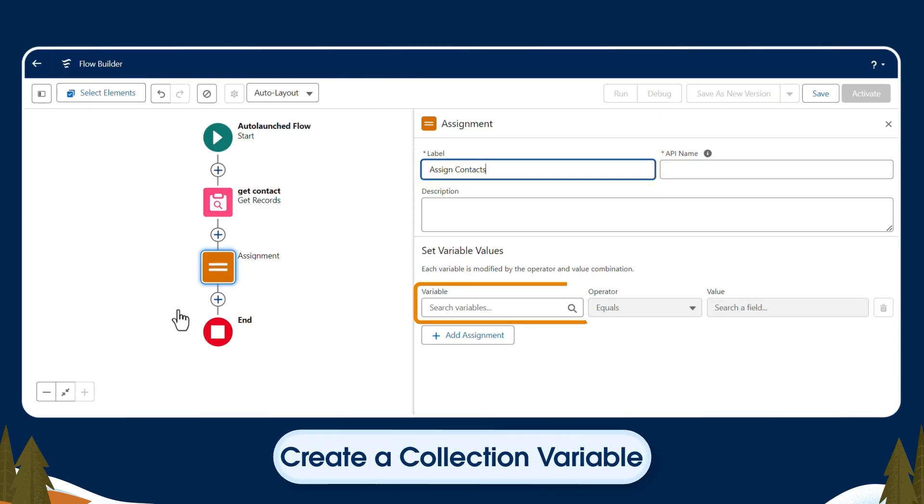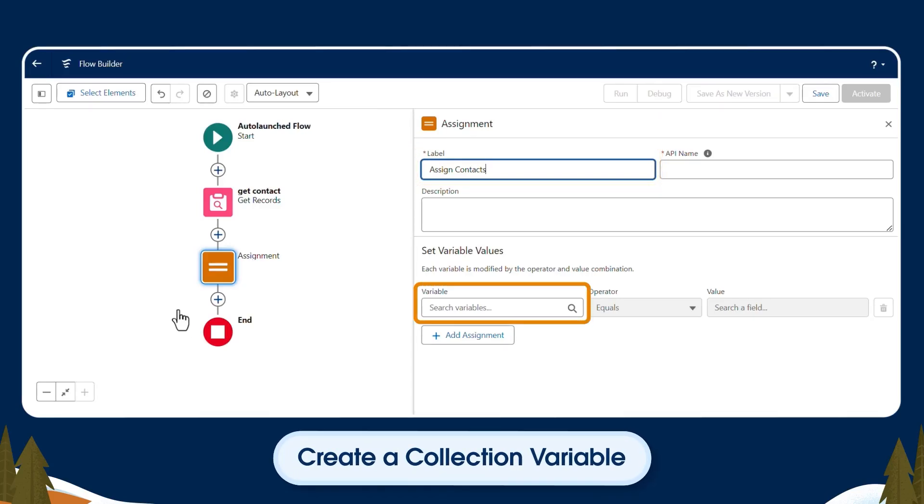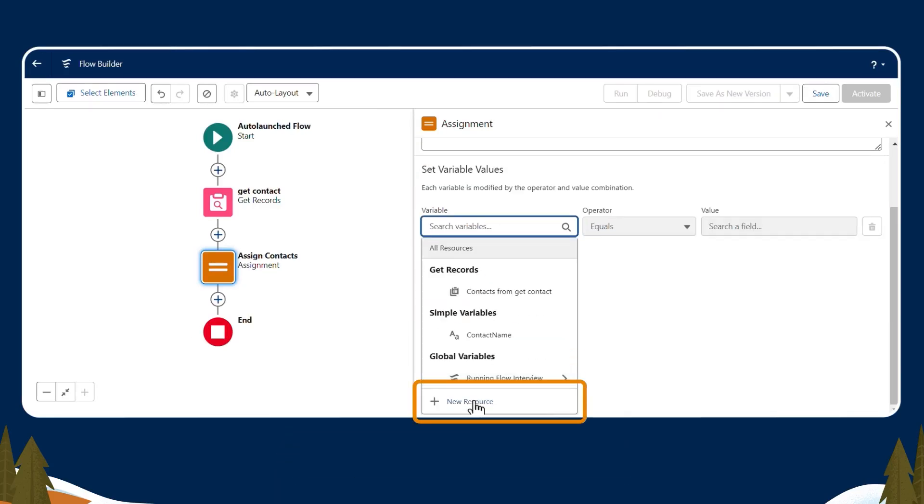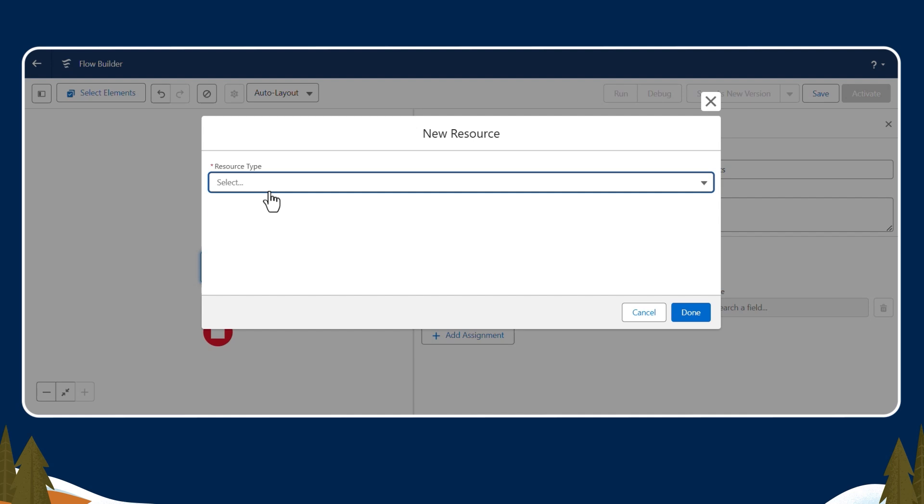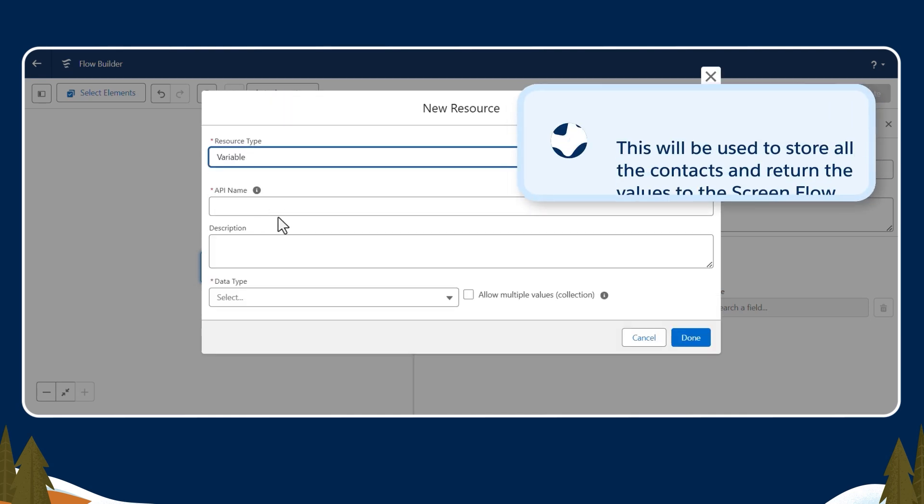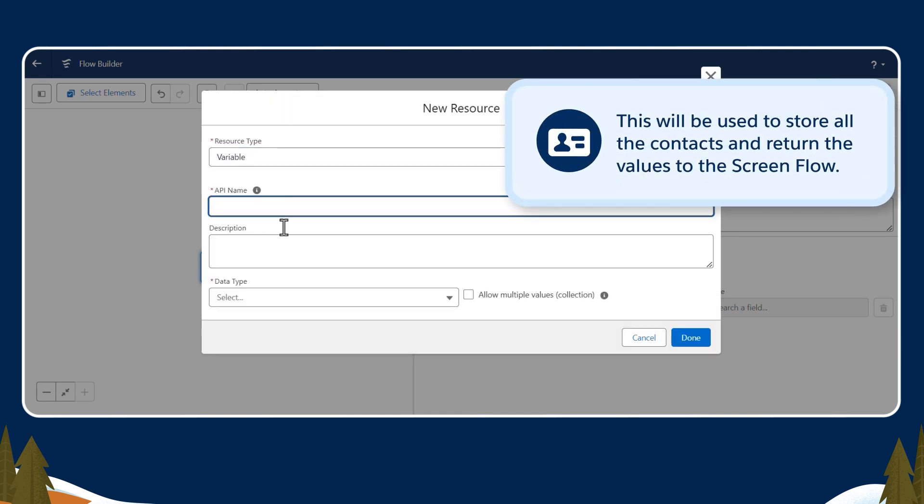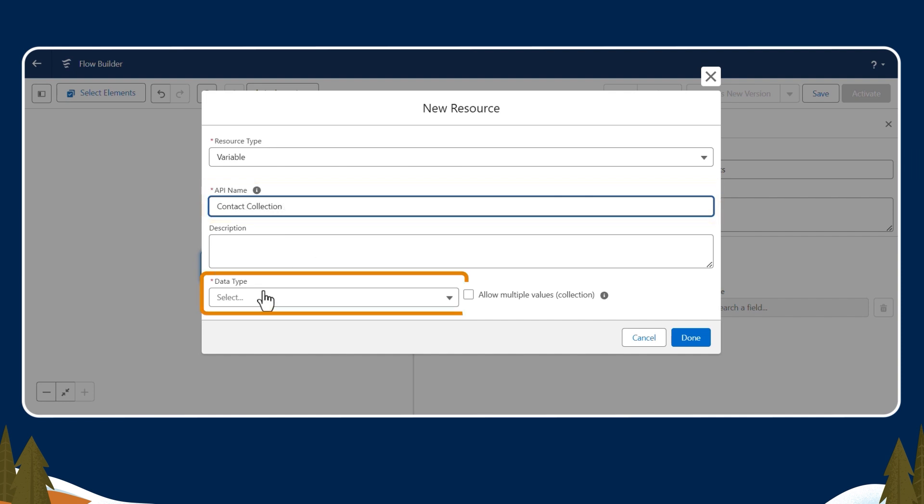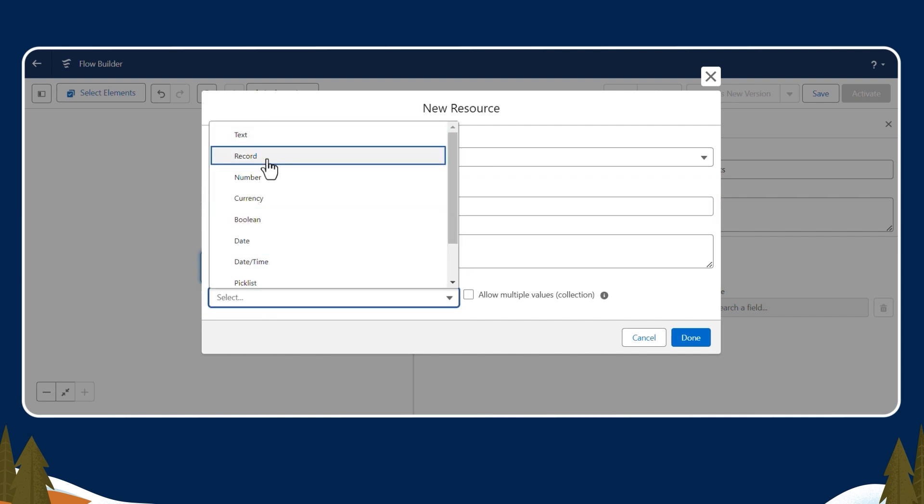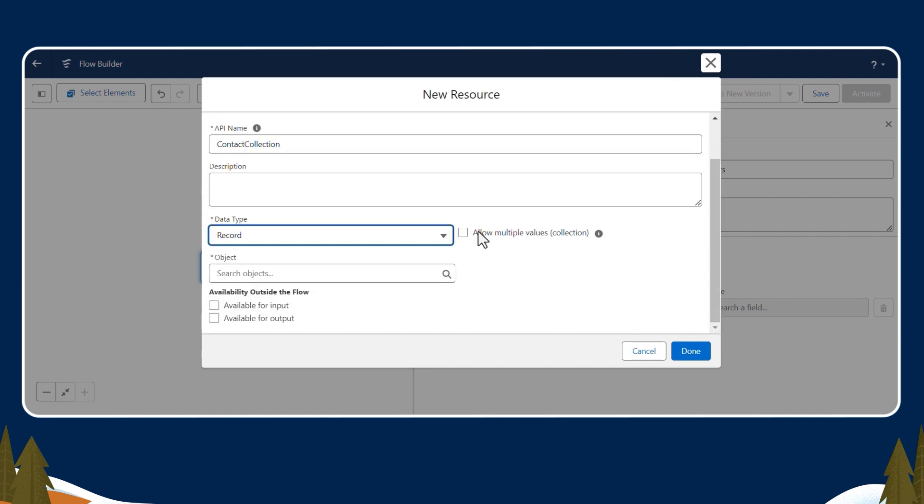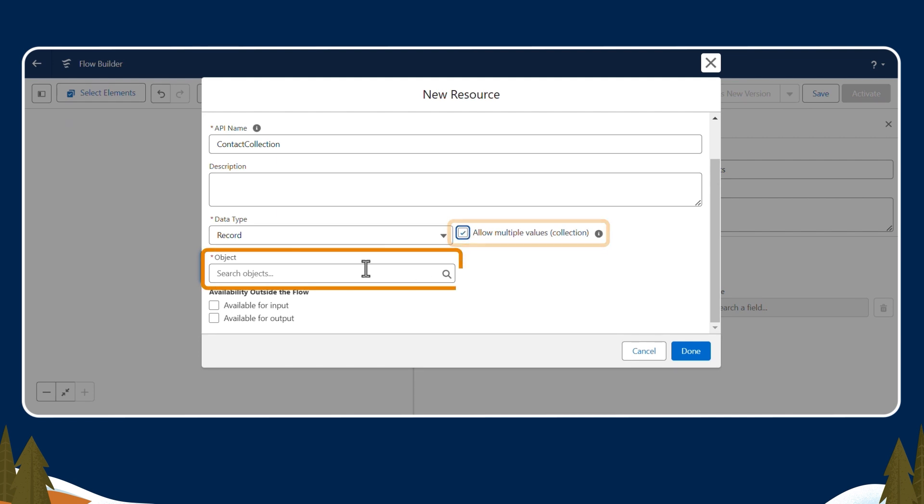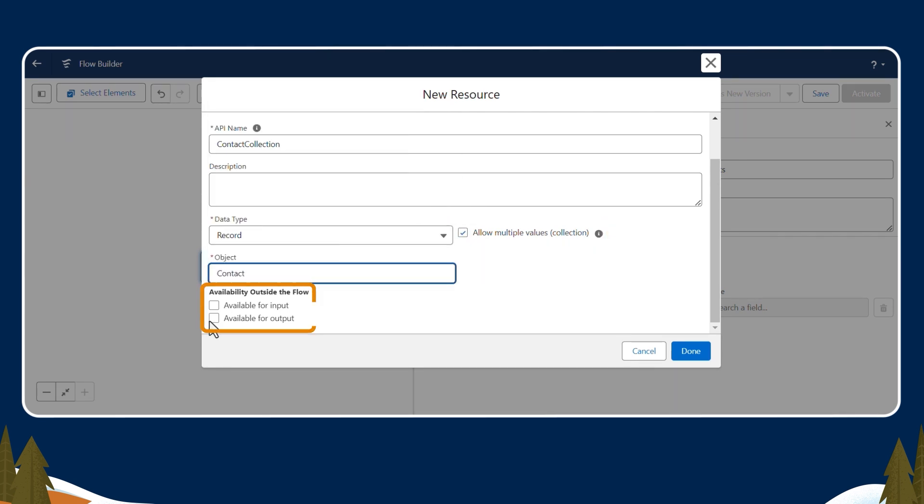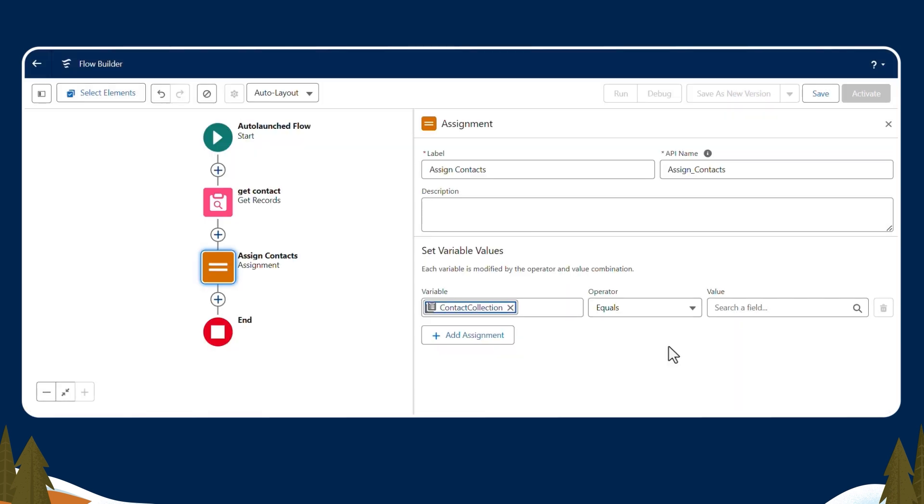Now we'll create a collection variable. Under Variable, select New Resource, then Contact. This will be used to store all the contacts and return the values to the screen flow. Label the API name Contact collection. For data type, select Record. Click the Allow Multiple Values checkbox. Then select Contact from the object drop-down. Under Availability outside the flow, we'll select Available for Output, then Done.